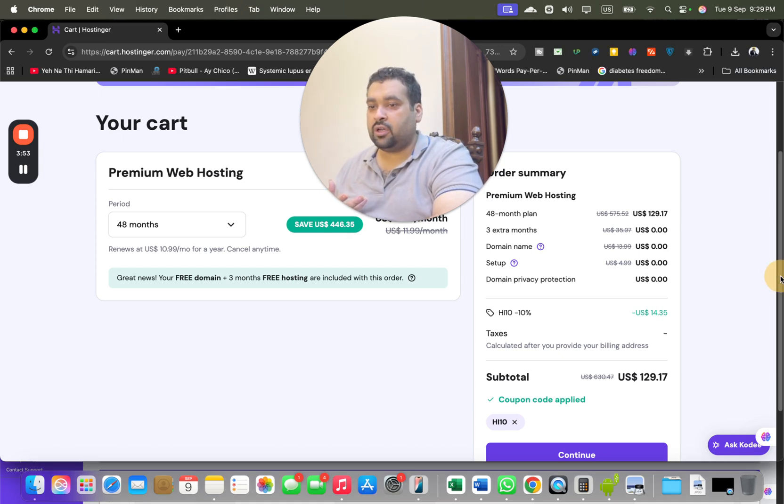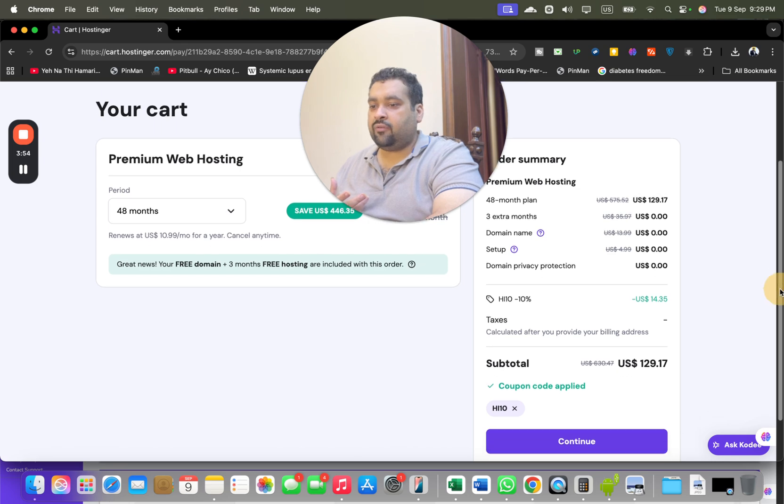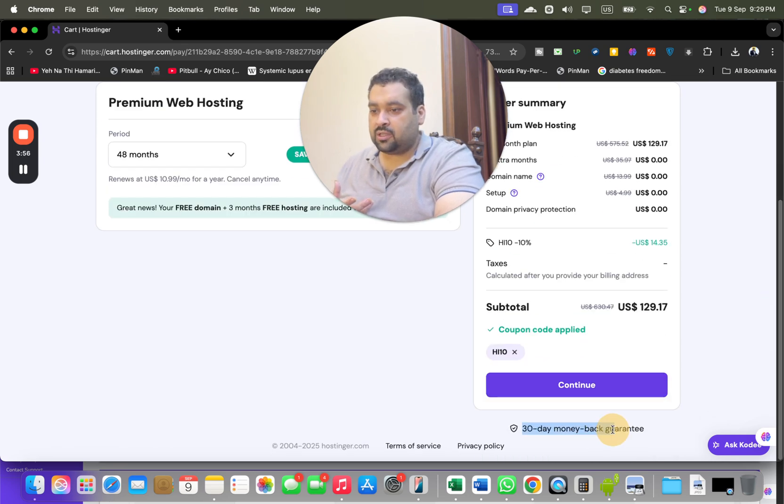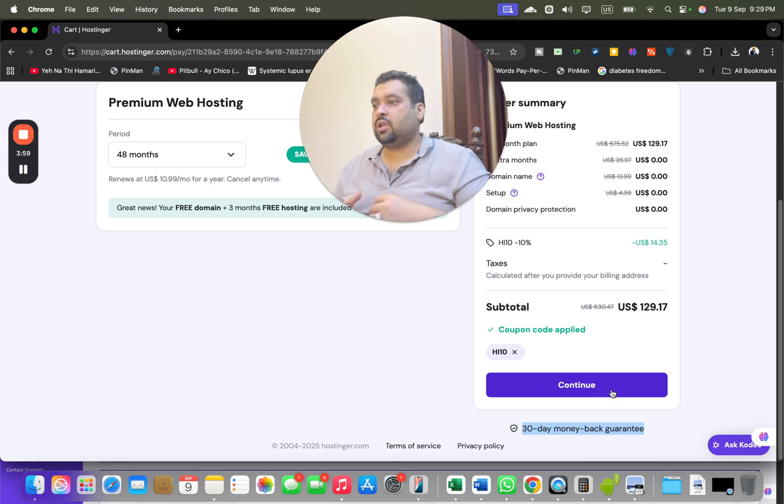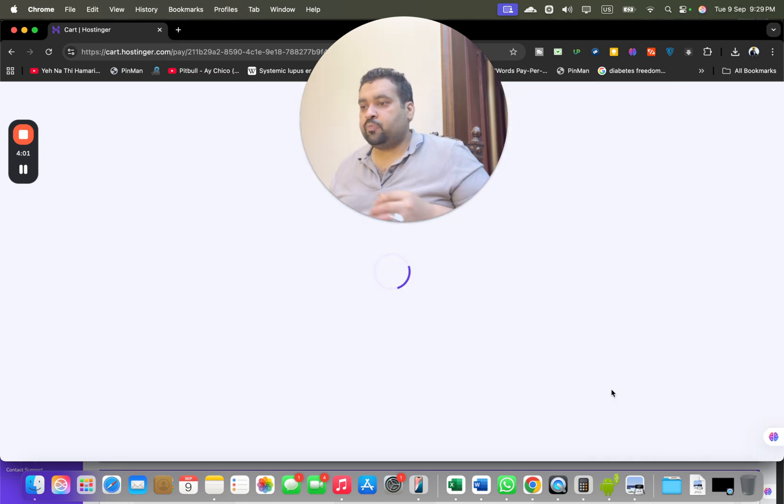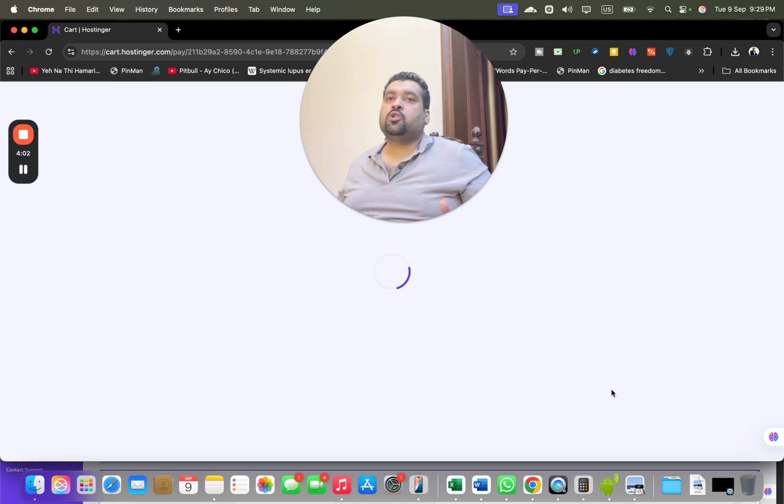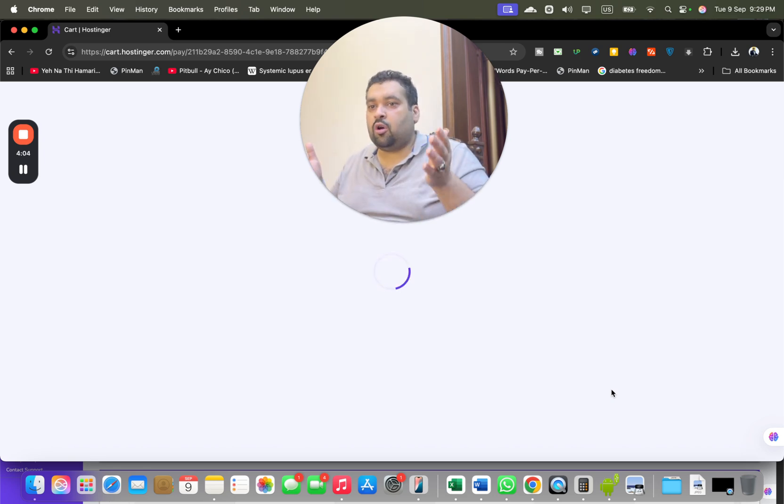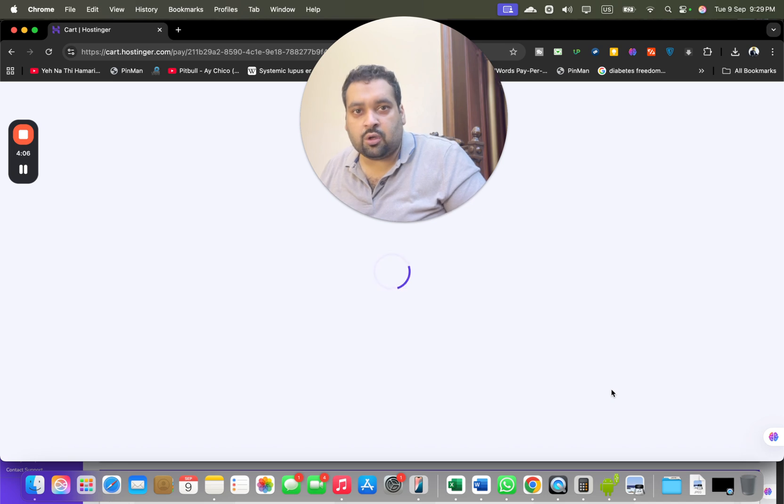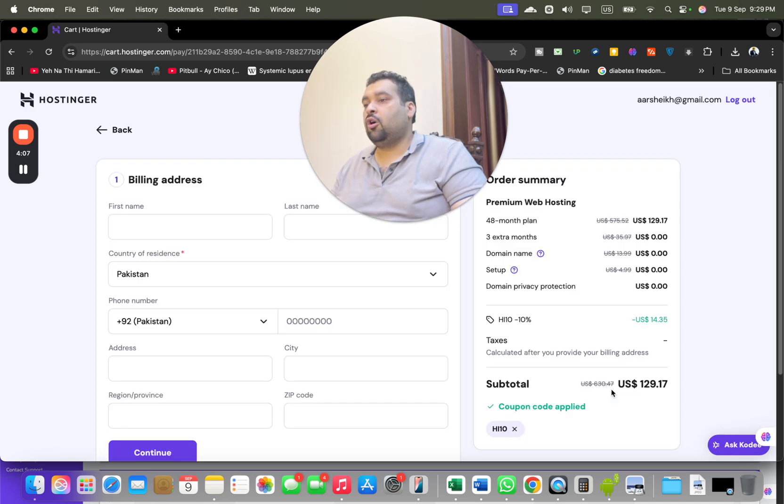You may see 30 days money back guarantee is over here. After this, simply select continue. Once you select continue, you may be asked to log into your hosting account or you have to synchronize your Google account, or you can also create your new account. But since I'm already logged in, I'll proceed.